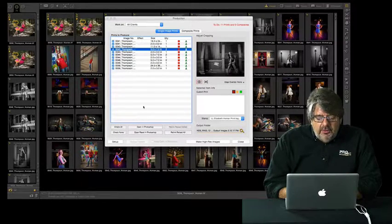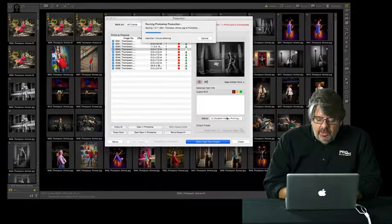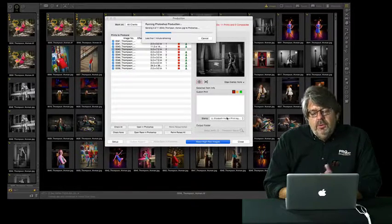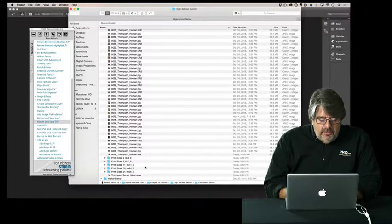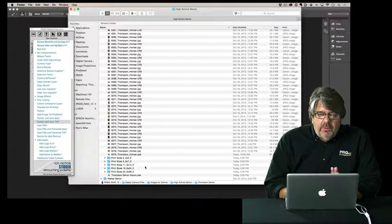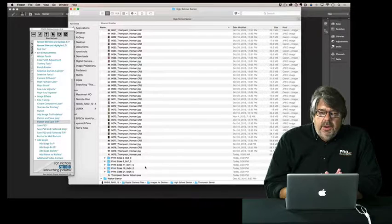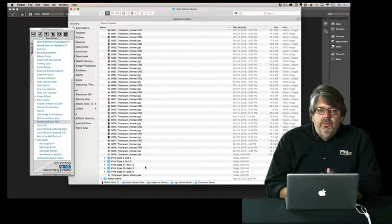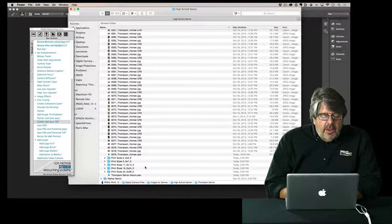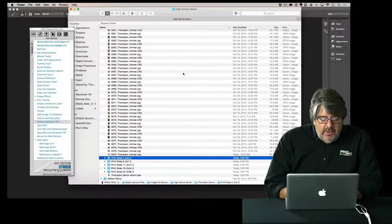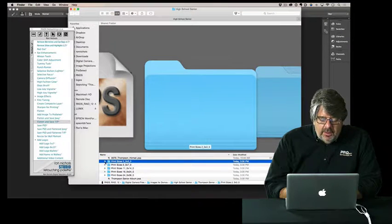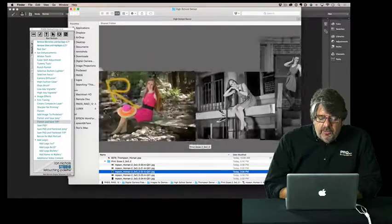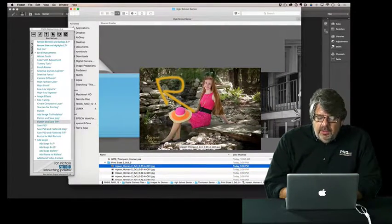I'm not going to retouch all the images — I'll click Check All, then tell it to Make High-Resolution Images. ProSelect processes all files, cropping them to the exact size and setting resolution to 300 PPI as configured in production preferences, then applies all logos, black and white conversions, Photoshop actions, and gets everything ready to send to the lab.